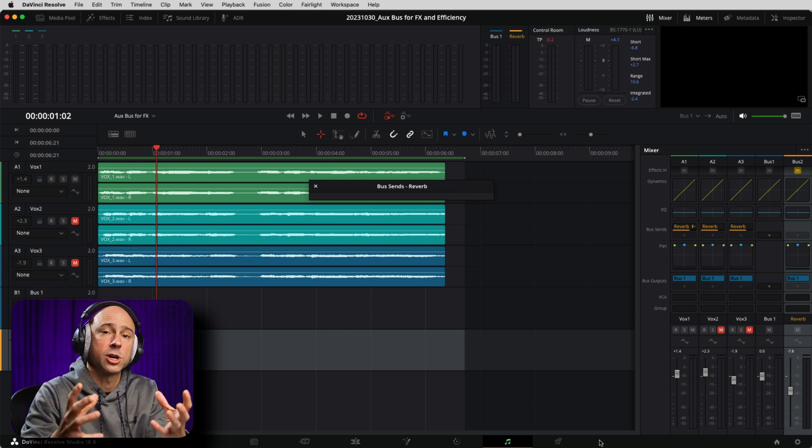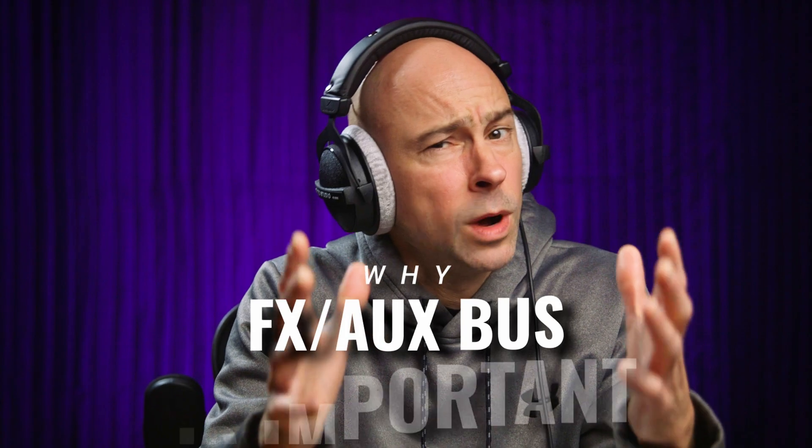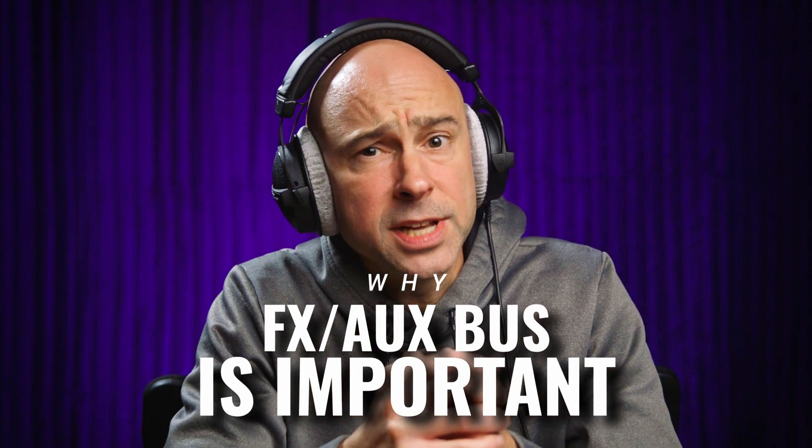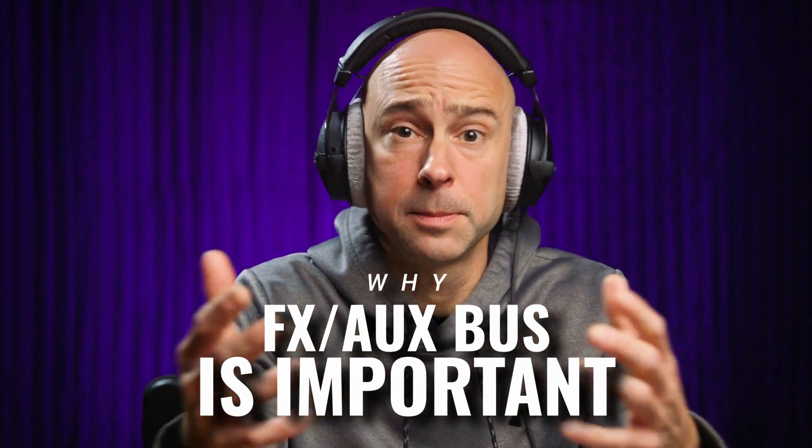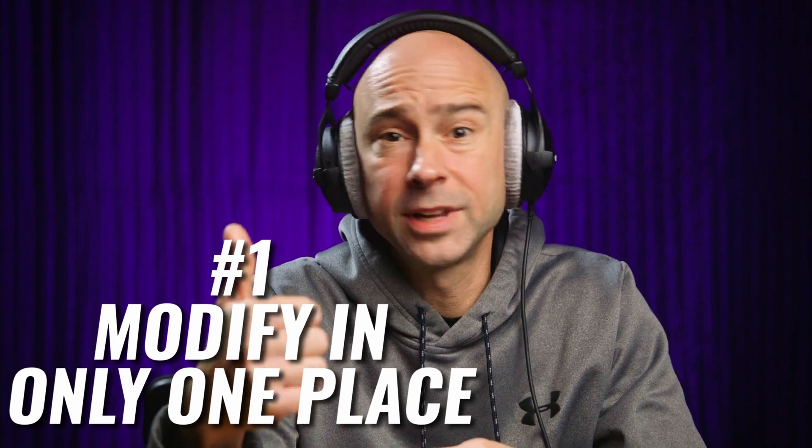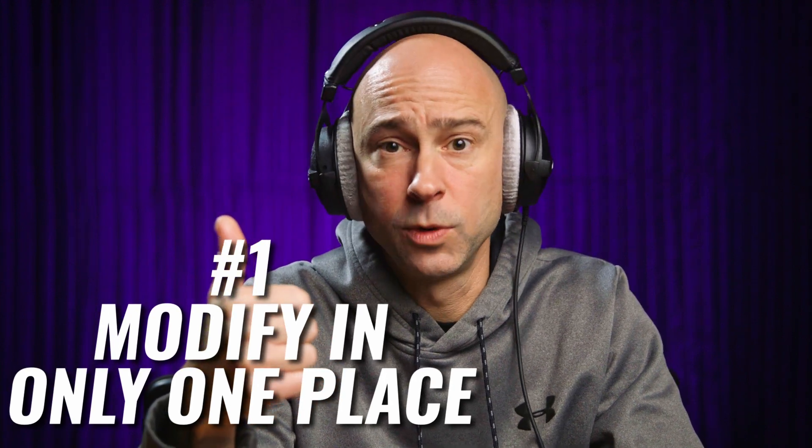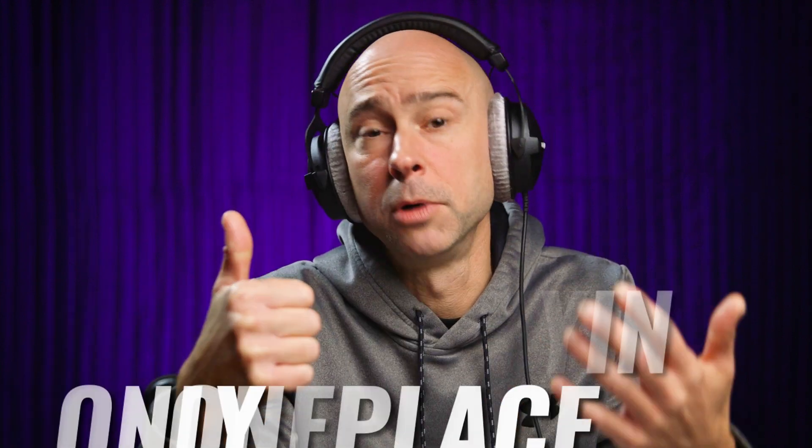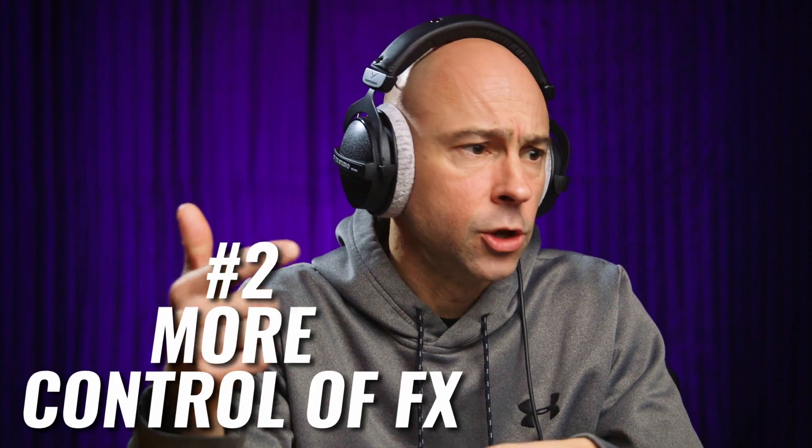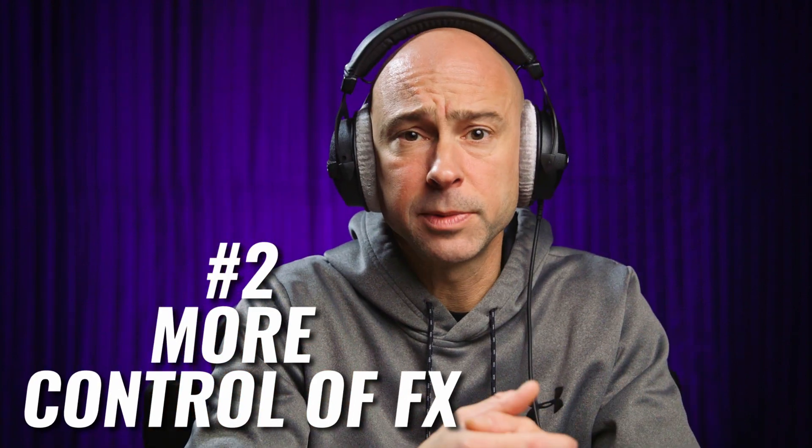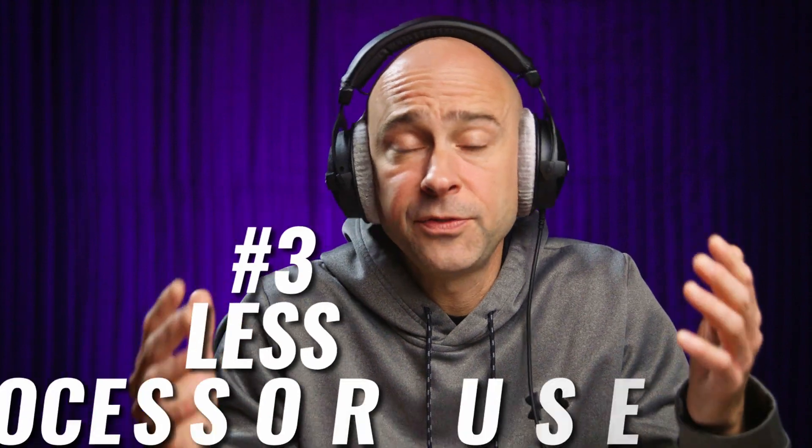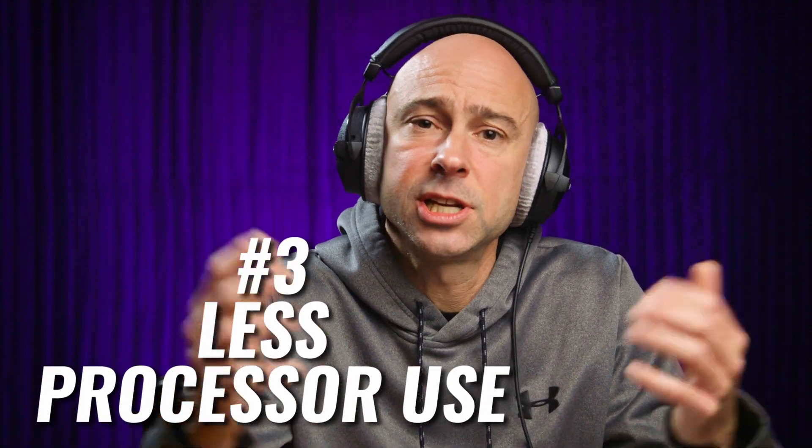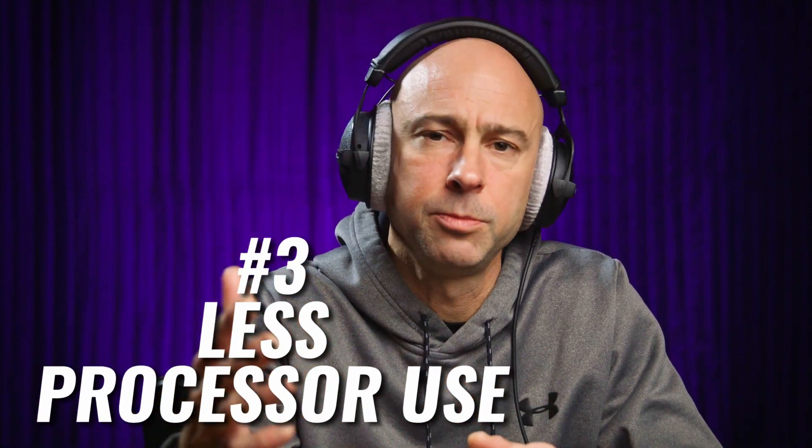And my effects bus is just working with that reverb. So recap and why is it important to use an auxiliary or effects bus for your audio? Number one, you're only going to have to adjust it in one place if you have it on multiple tracks. Number two, you can make finer adjustments using the fader of that effect. The third benefit is that it's just going to reduce some of that processing power on your computer,